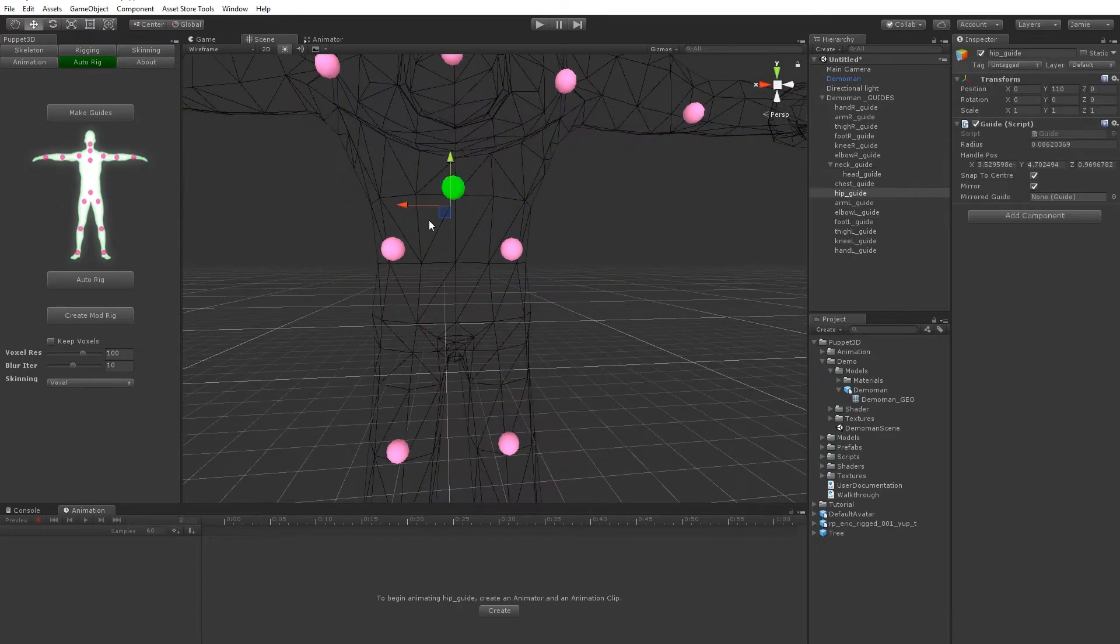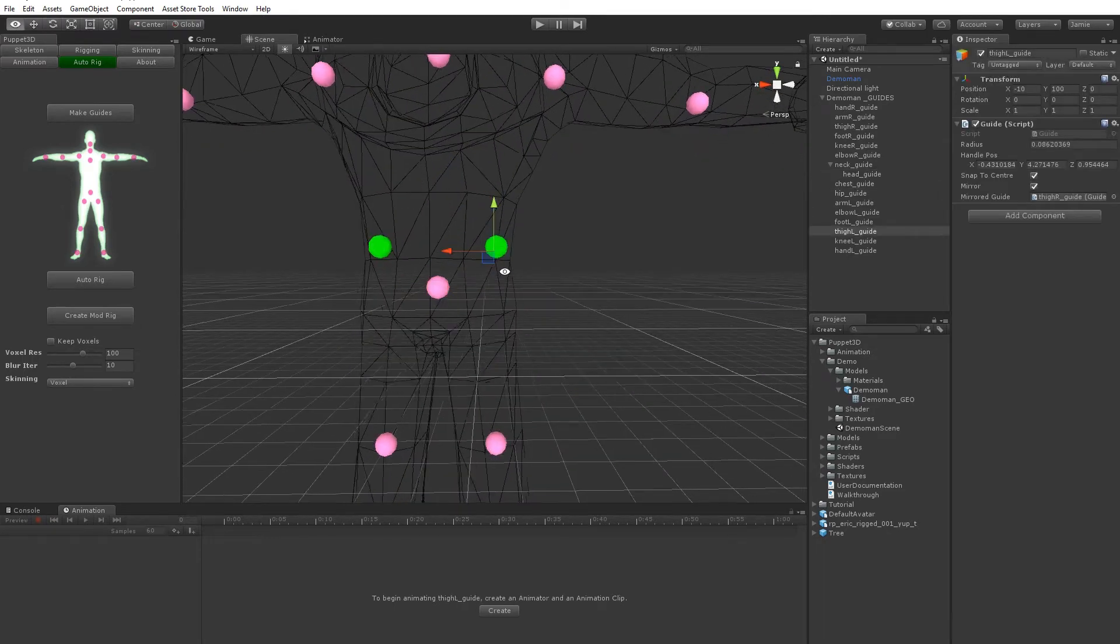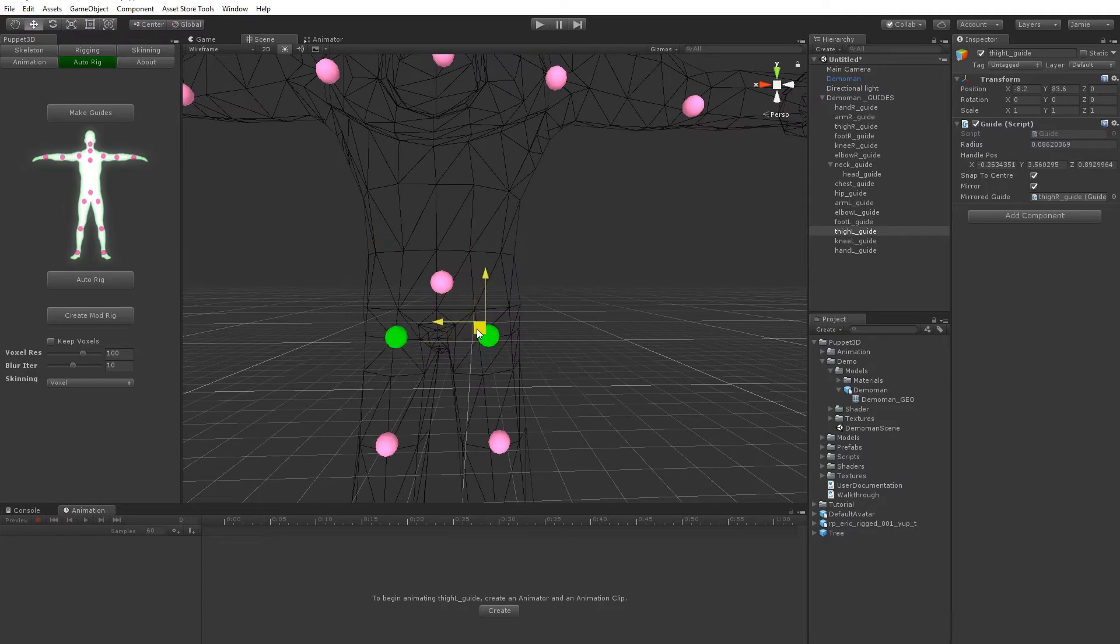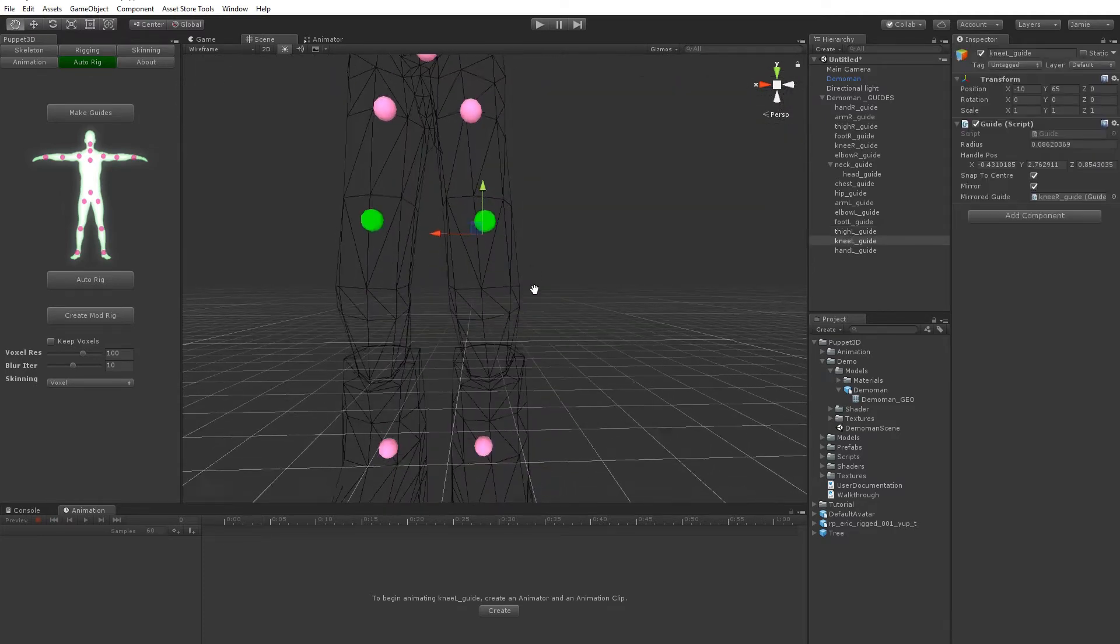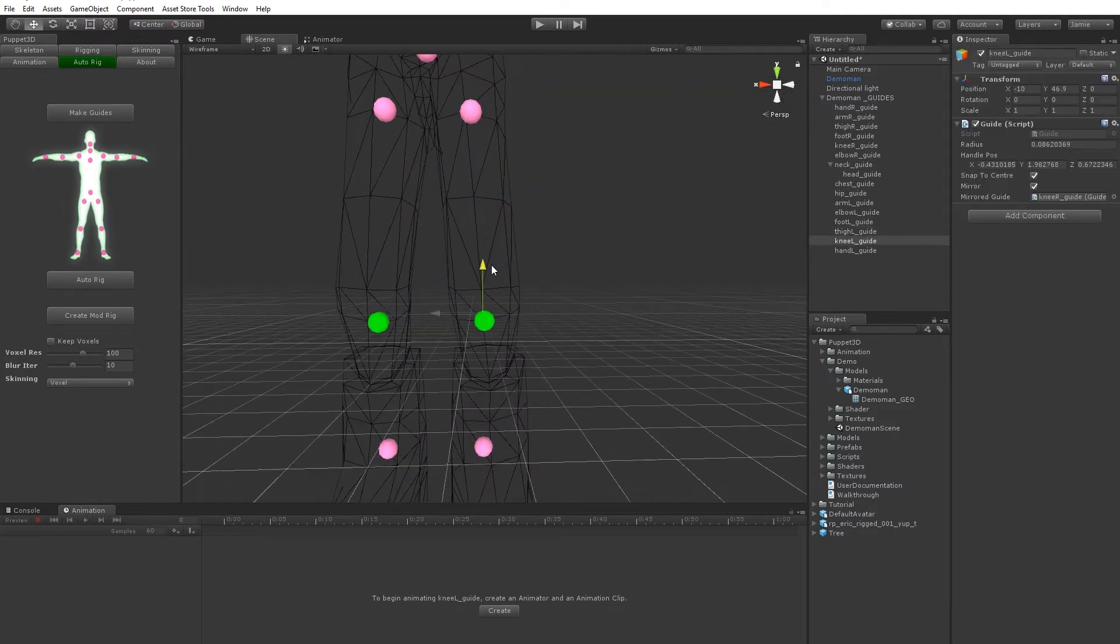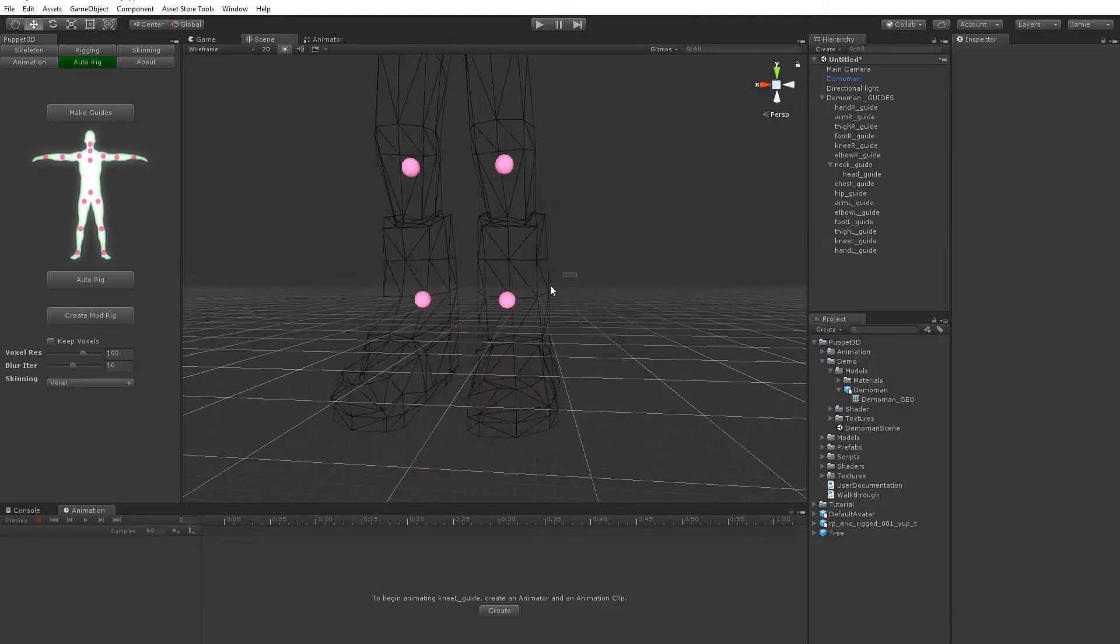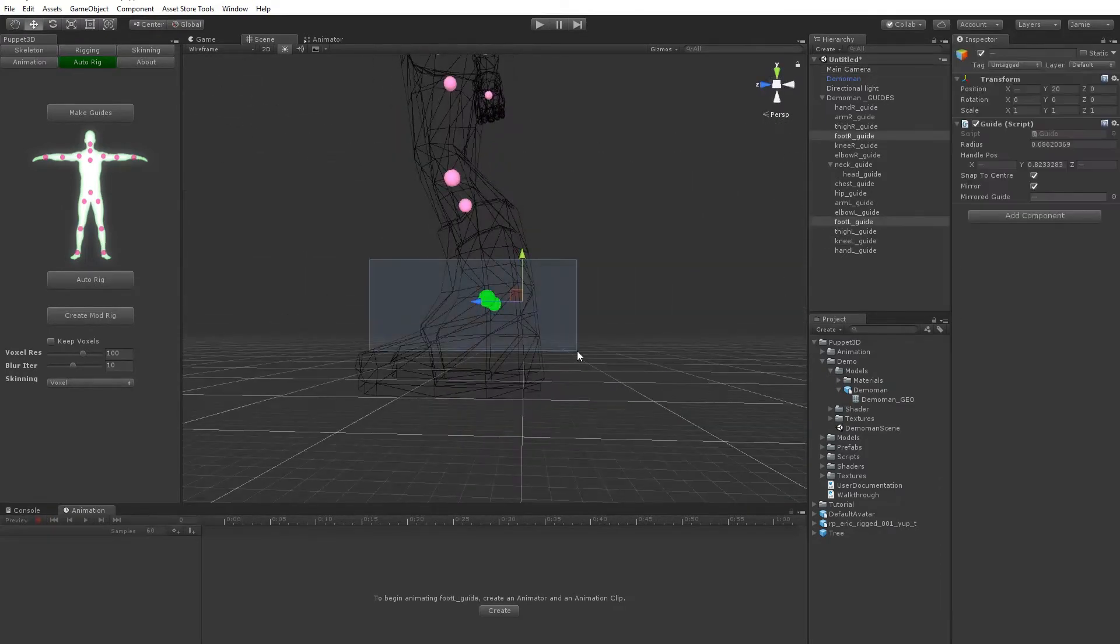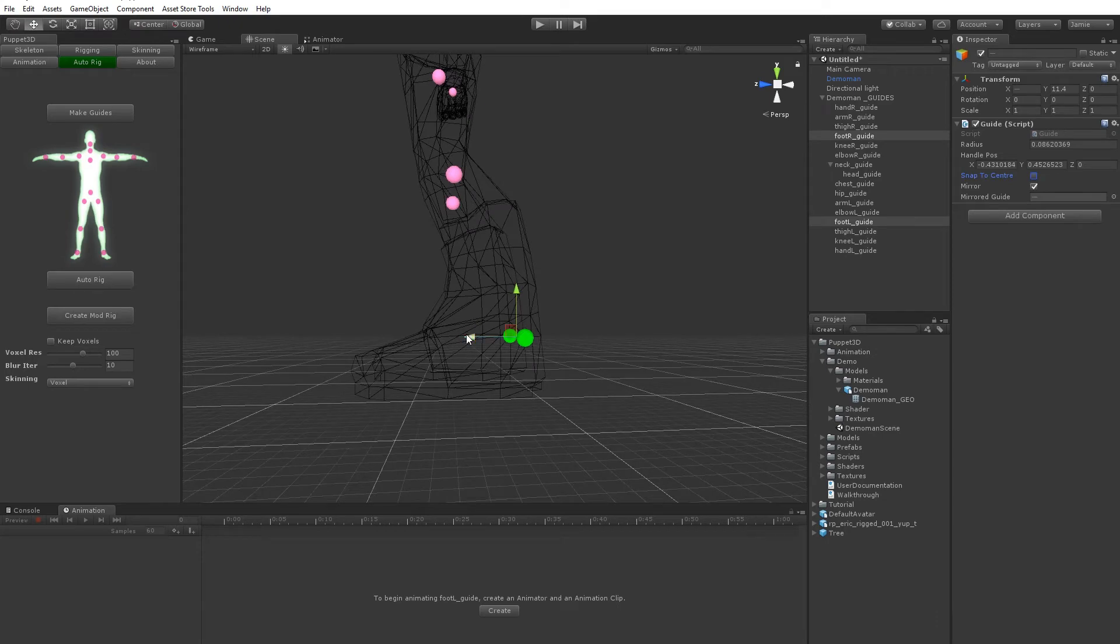Then we can take the lower spine, this one here is the thigh bones and these are knees, and then we're going to just put these guys as well and maybe we can take off snap to centre for them.